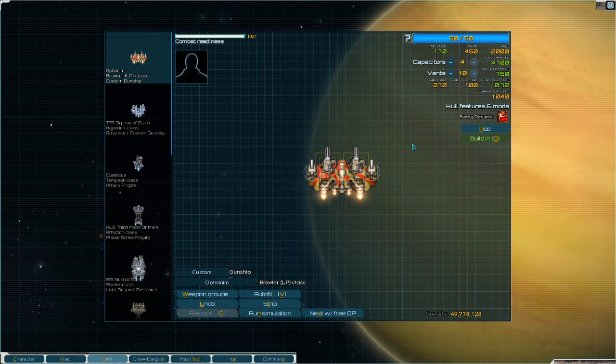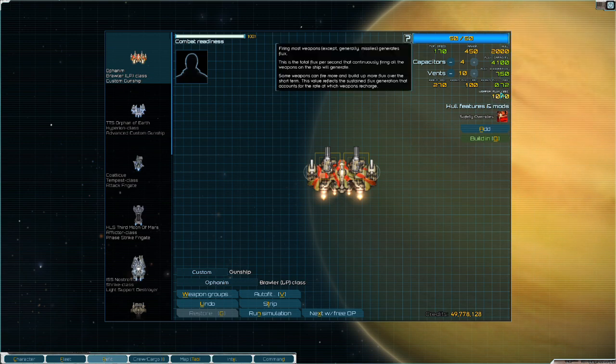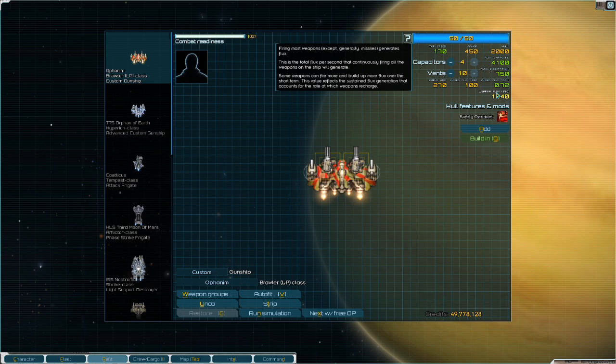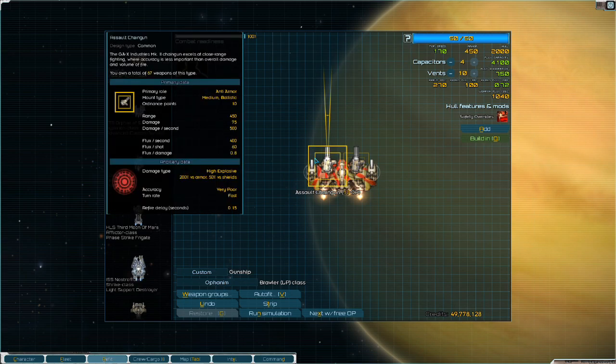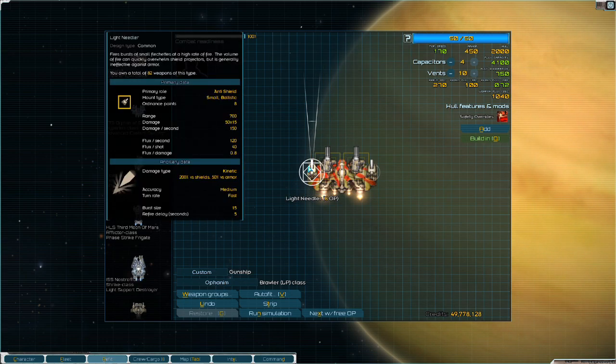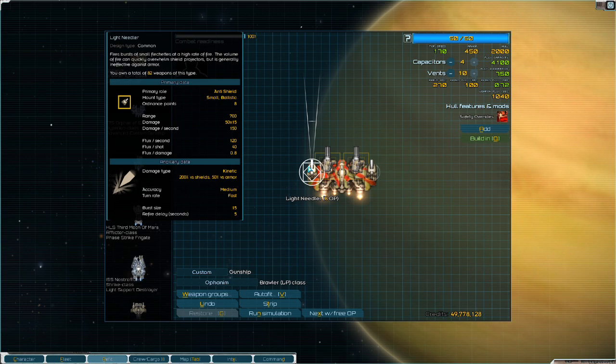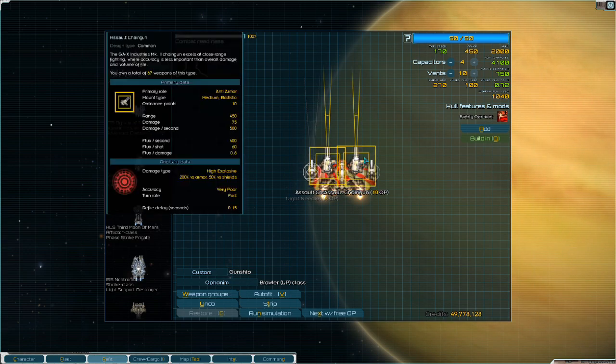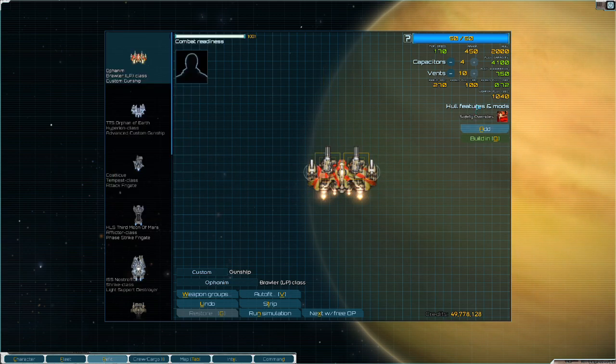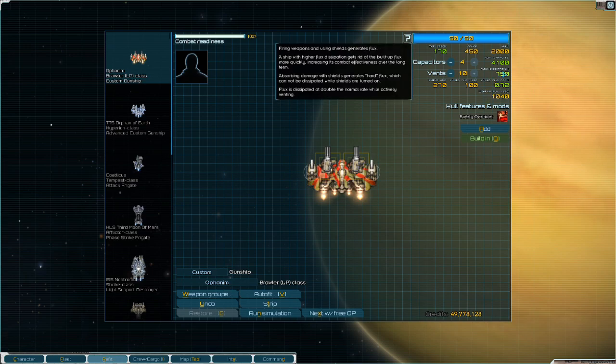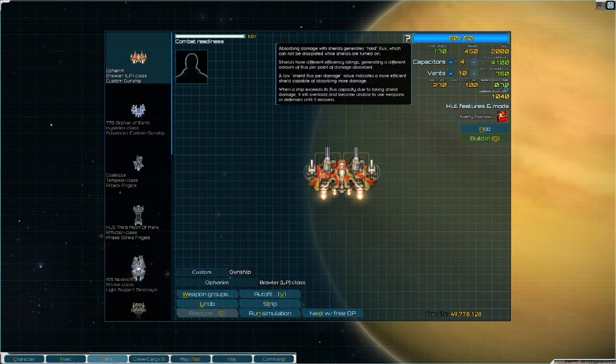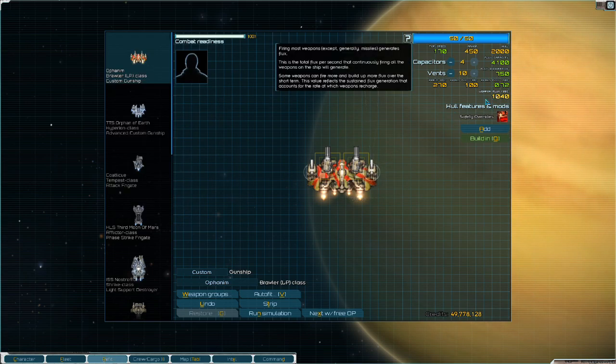Now, this isn't a good design. The main reason is that the weapon flux per second is just too high. At 1048, it far exceeds our flux dissipation. Even though our assault chaingun is flux efficient at 0.8 and our light needler is flux efficient at 0.8, when you combine all these systems together, it makes our ship flux inefficient. So you have to balance that. How do we fix this? How do we balance this?